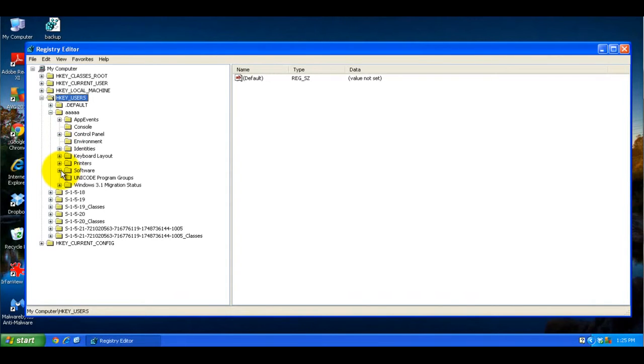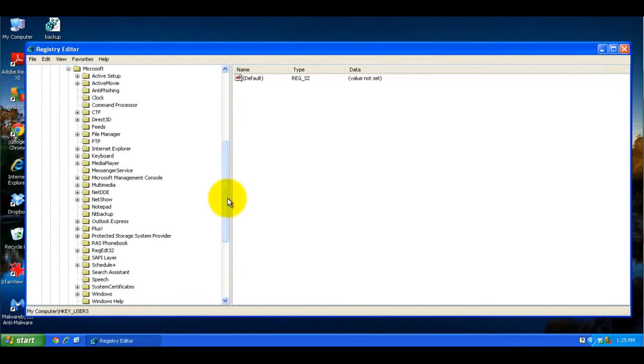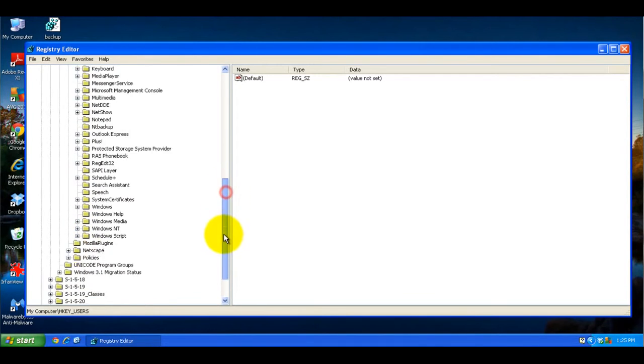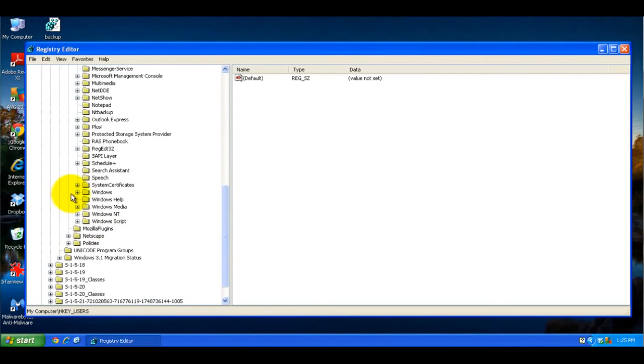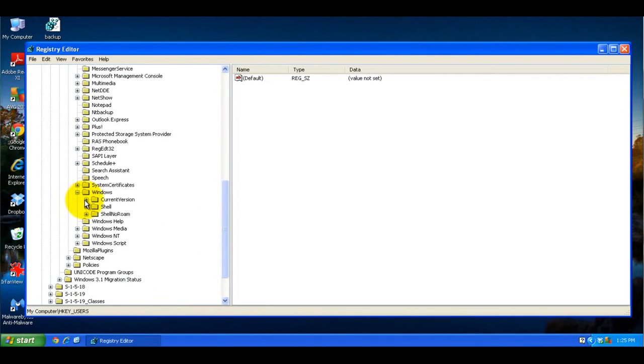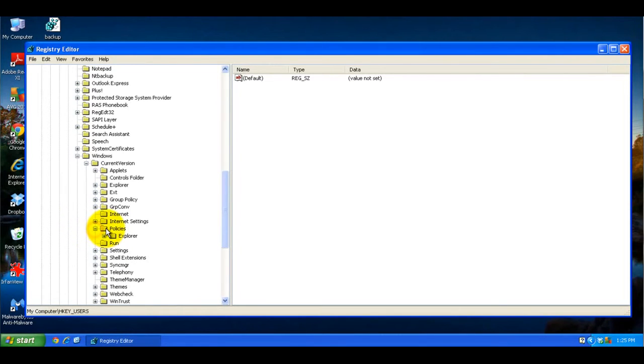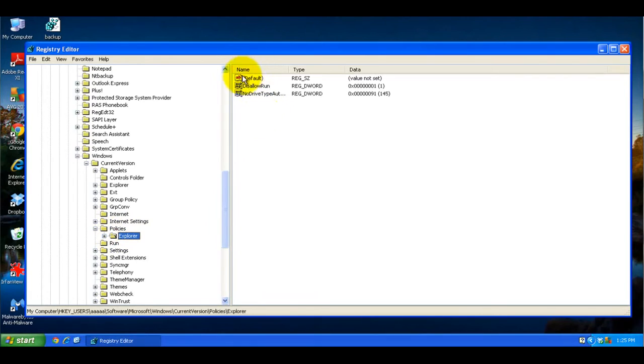So you're basically going to go to Software, click on Microsoft, and scroll down to Windows, Current Version. The keys we're going to be looking at are under Policies and Explorer. Now here, I already created the keys that we're going to be needing.